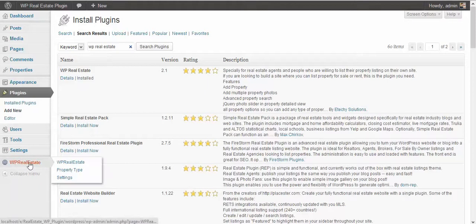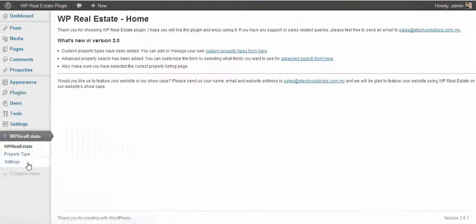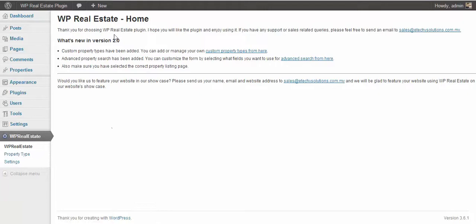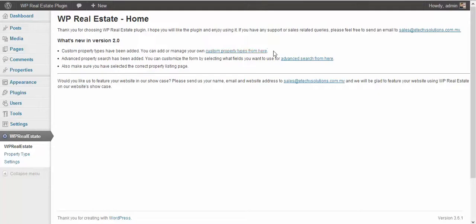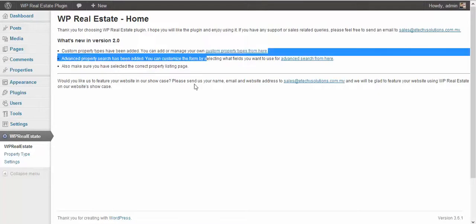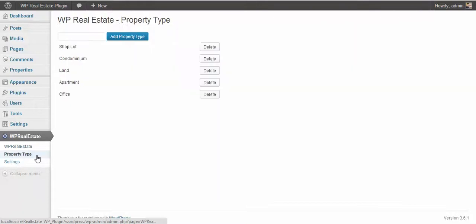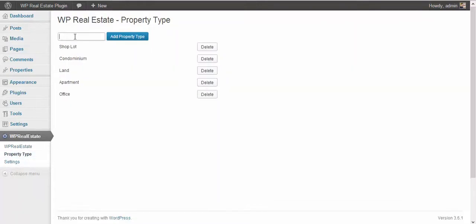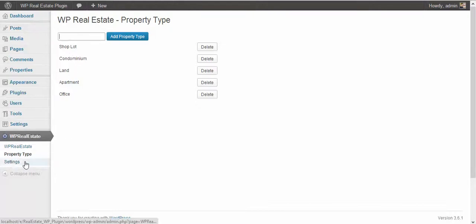Once you install and activate it, you will see the WP Real Estate option right here. Once you go there, you'll see a short introduction here. The first thing you need to do is check out the property types section, which you can see right here. You can add new property types, so if you are handling only lands or apartments or condominiums or anything like that, you can add multiple and unlimited property types here.